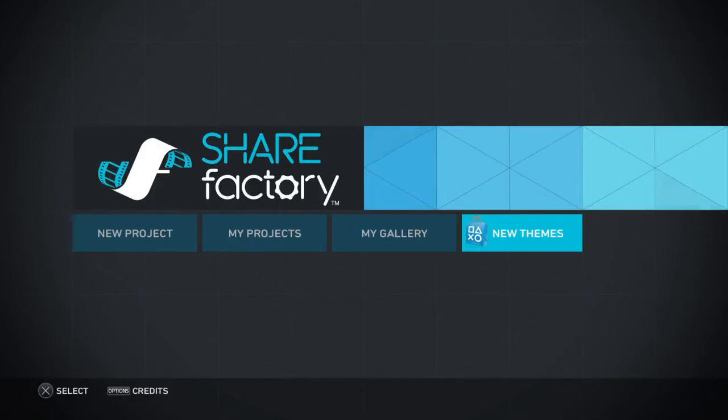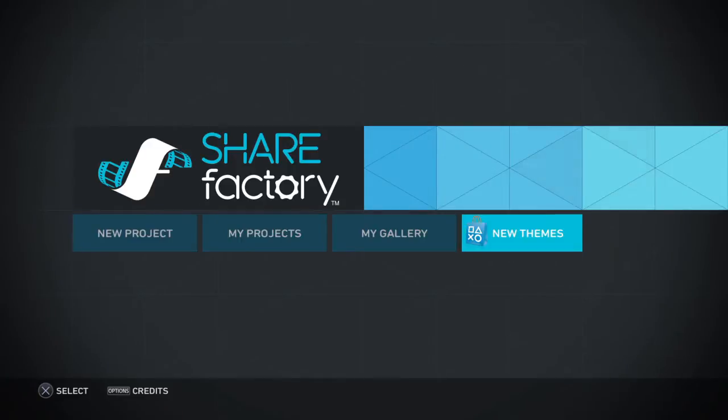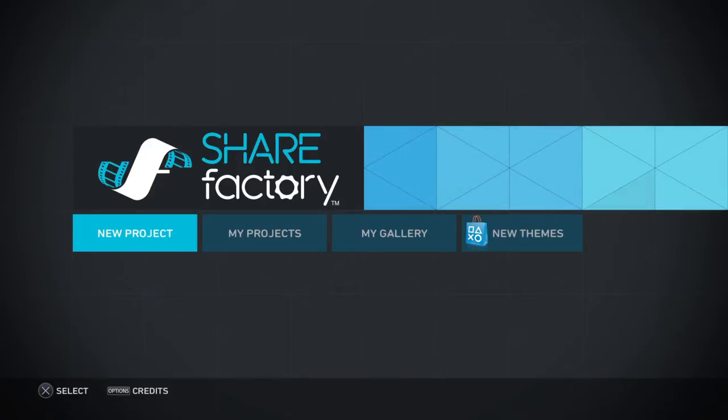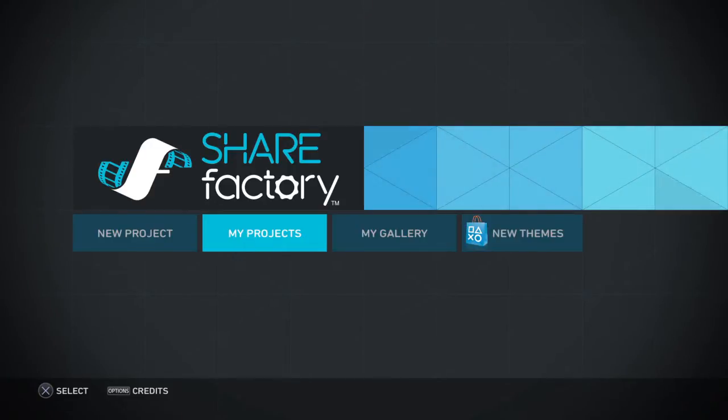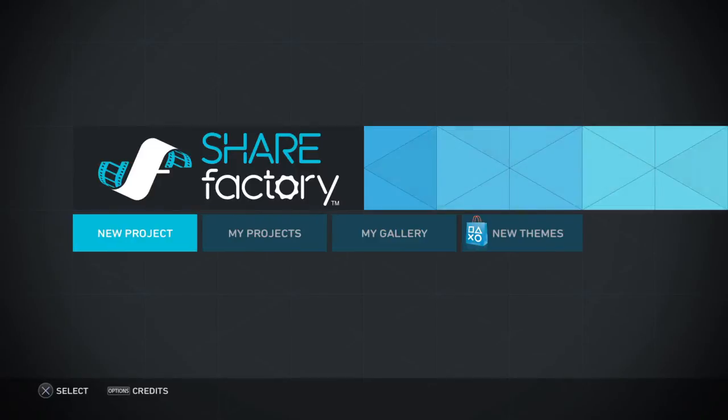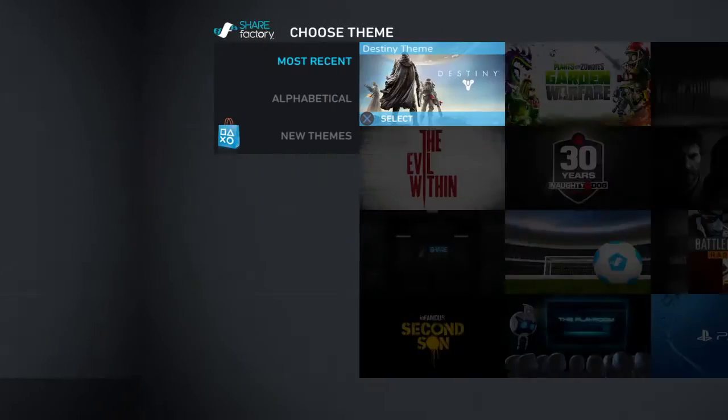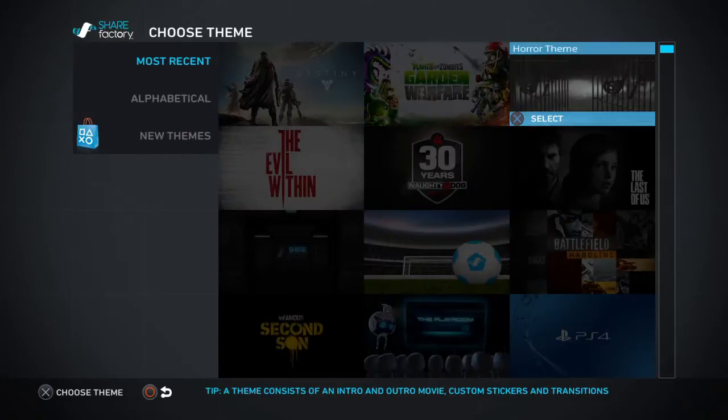We'll start here. New themes, you'll understand when I click on new projects. My projects, you know what it is, my gallery. So if we go on new projects, these are the themes.